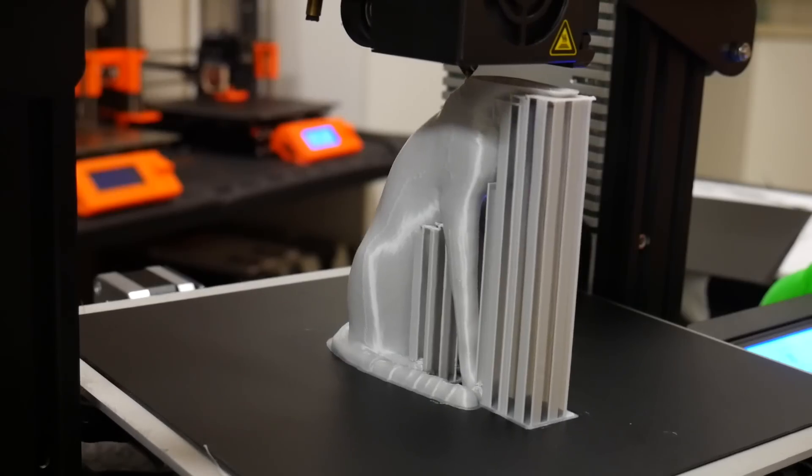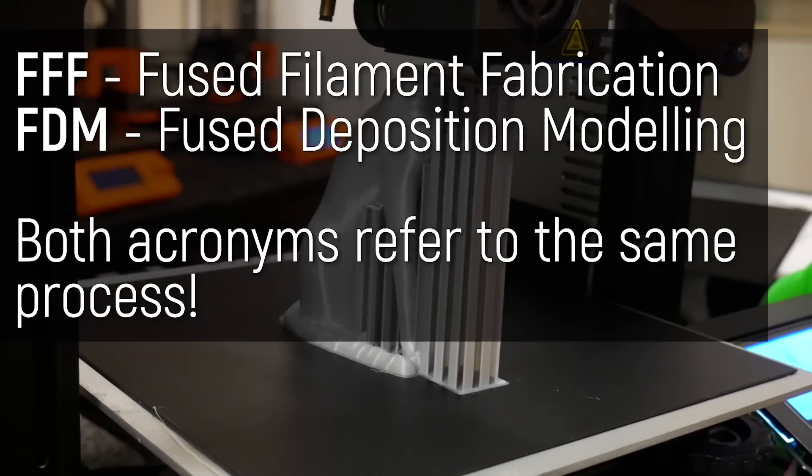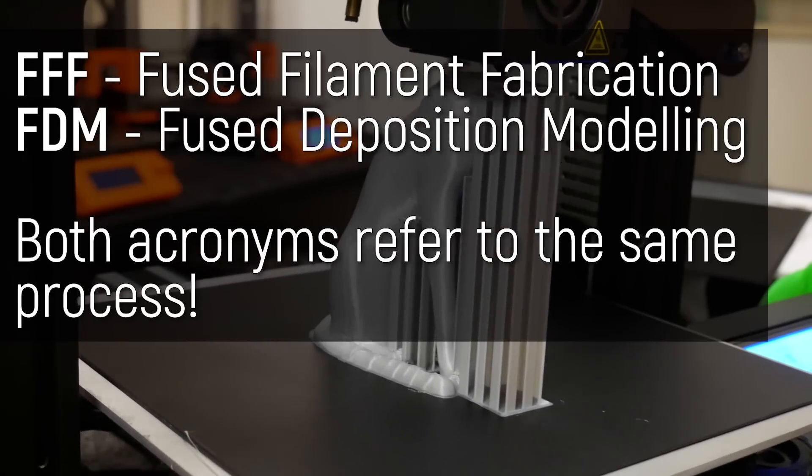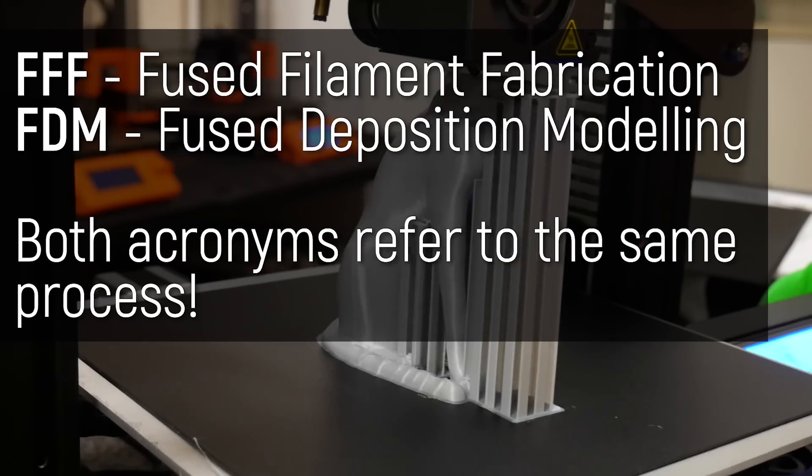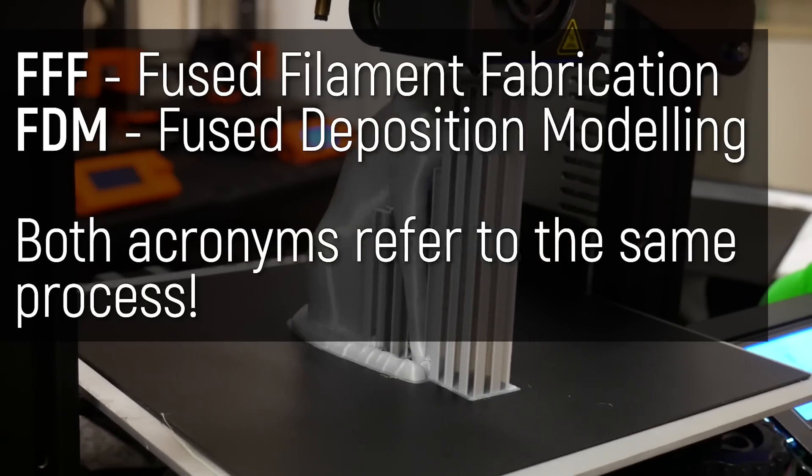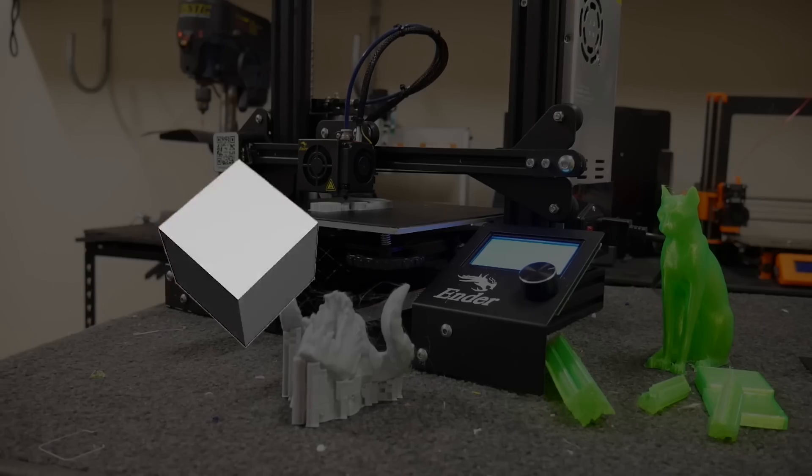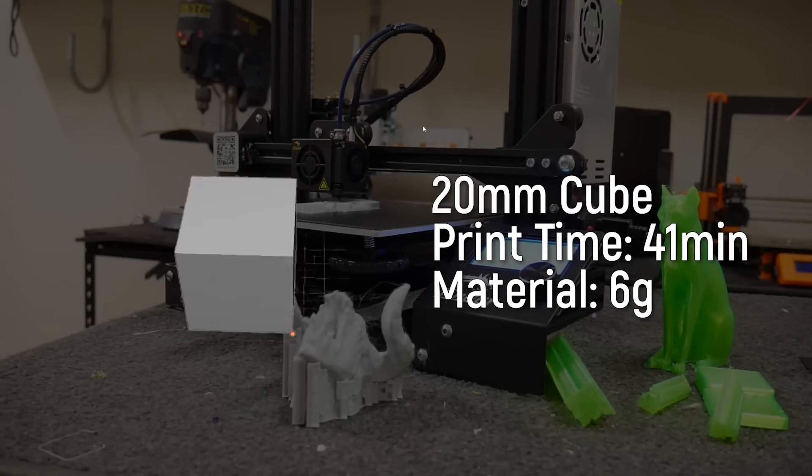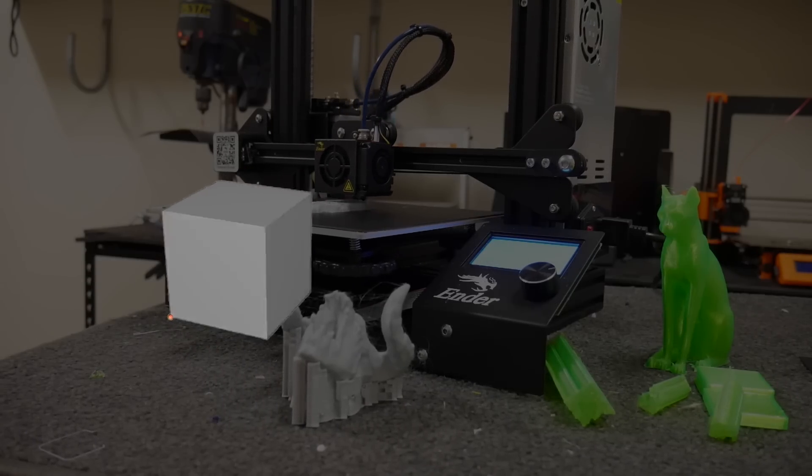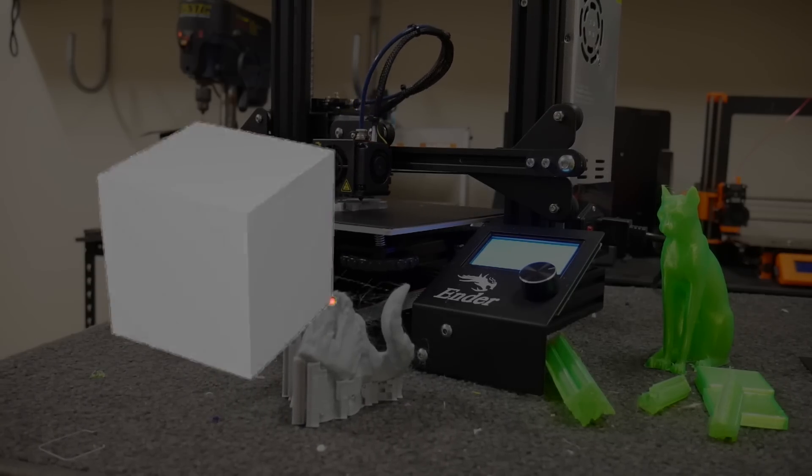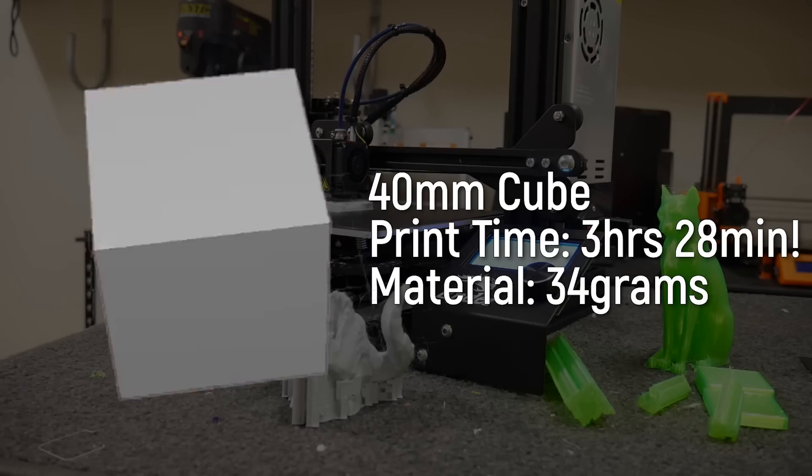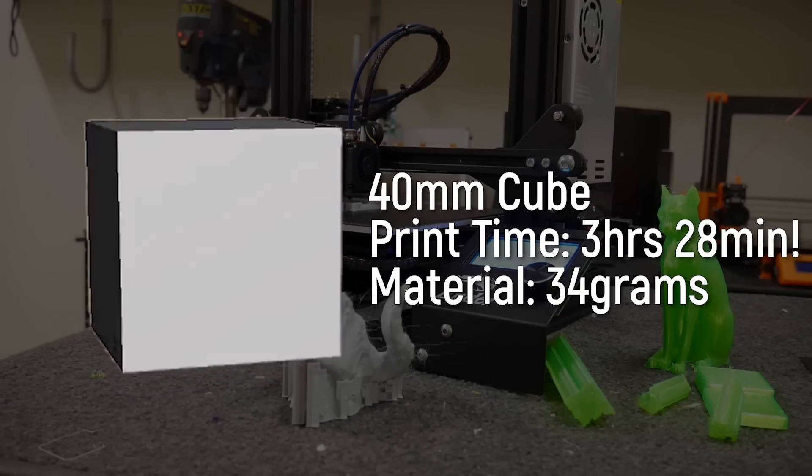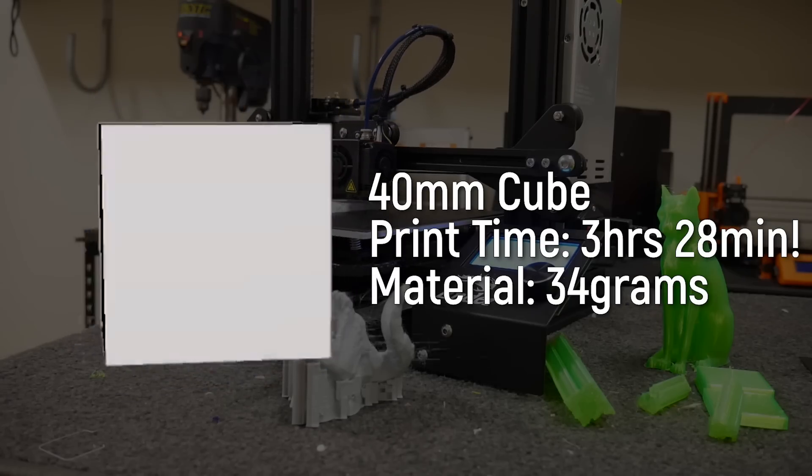But the thing is with FFF/FDM 3D printers, you have a single nozzle extruding molten material. So the bigger parts get, they take exponentially longer time. For example, a cube, by scaling it by 200%, you're not just doubling the print time and material of that cube, you're actually increasing it by roughly 8 times. So when you're printing something this big, time and material use, especially when you're prototyping, is pretty important.